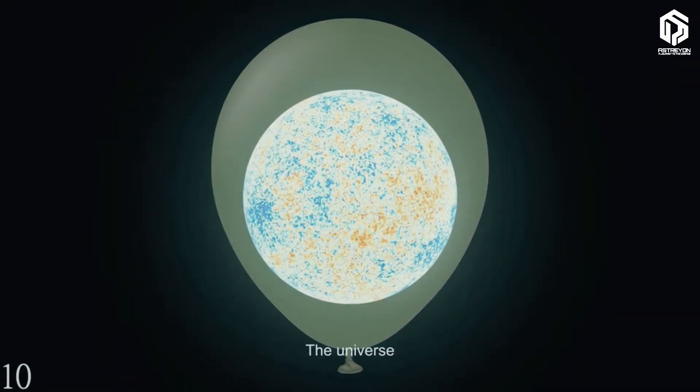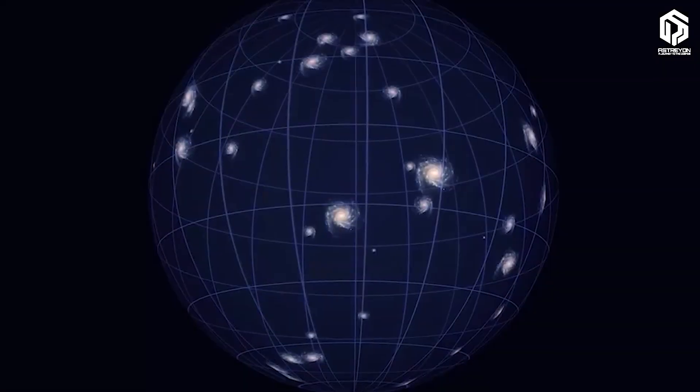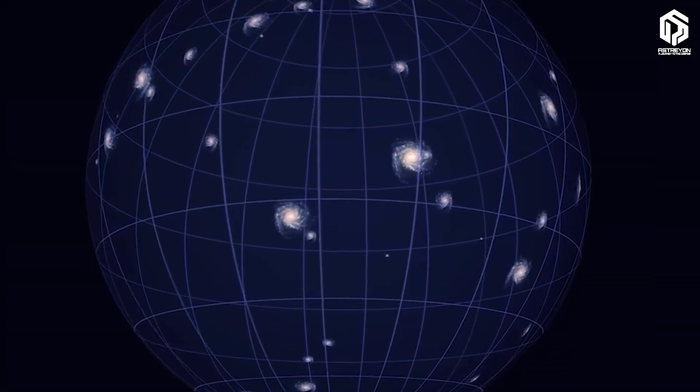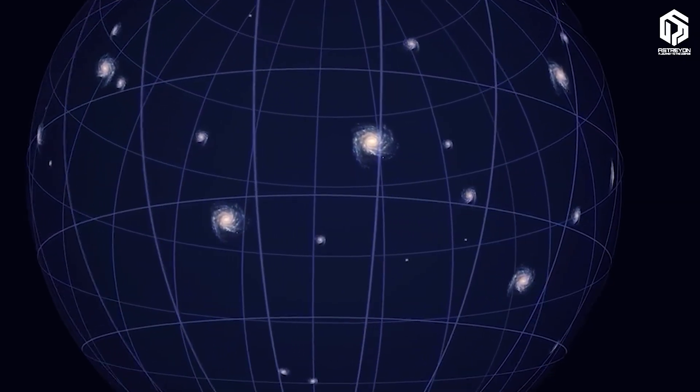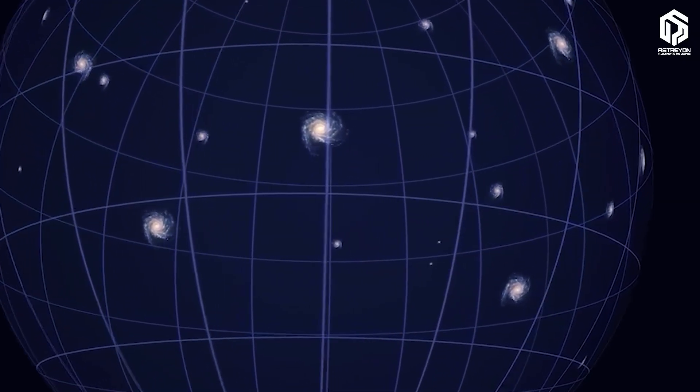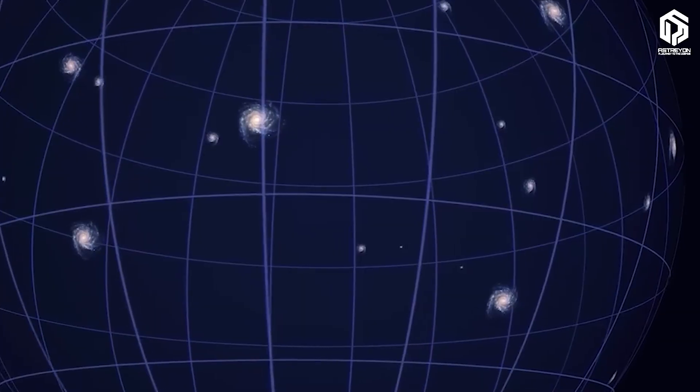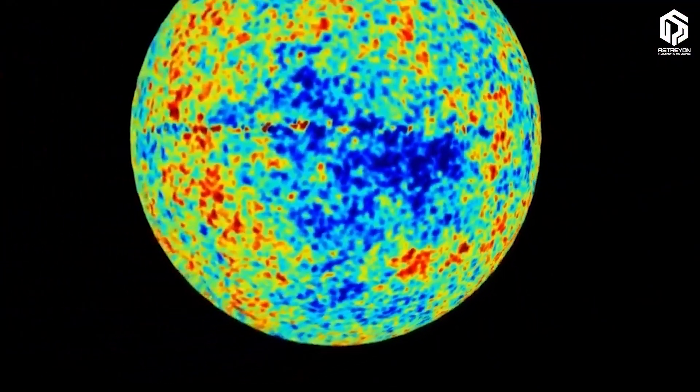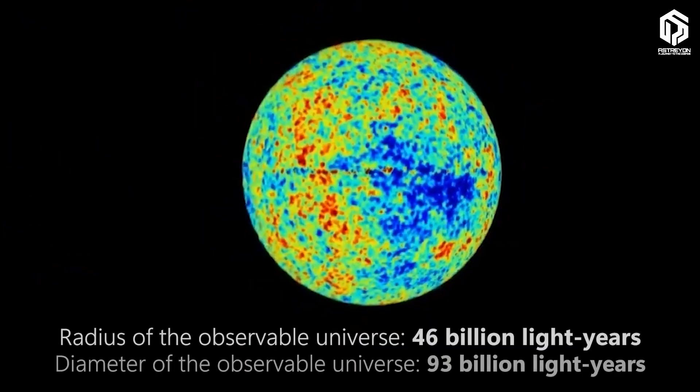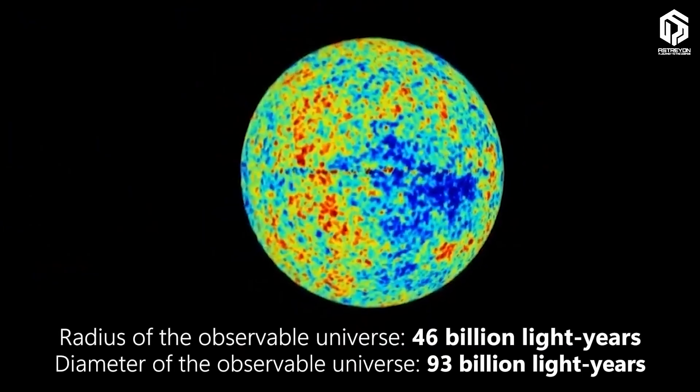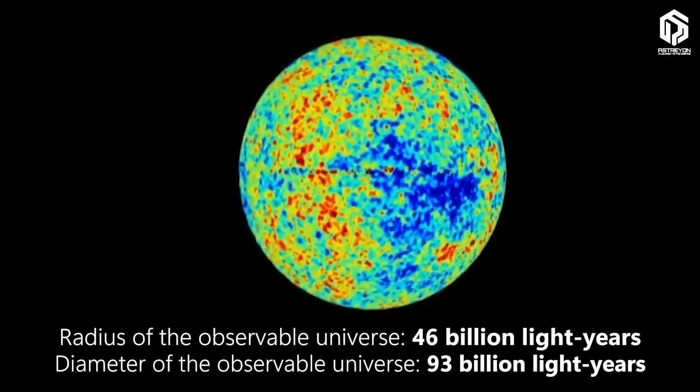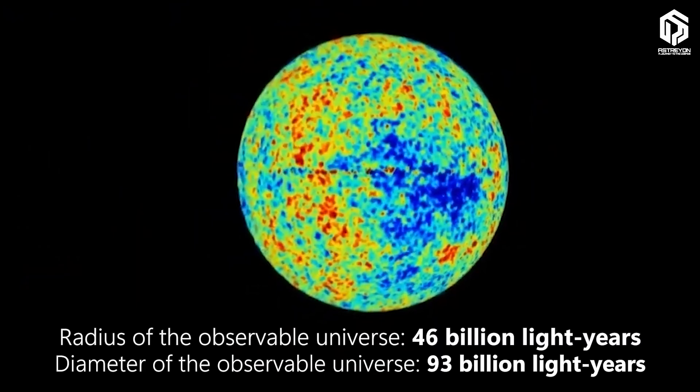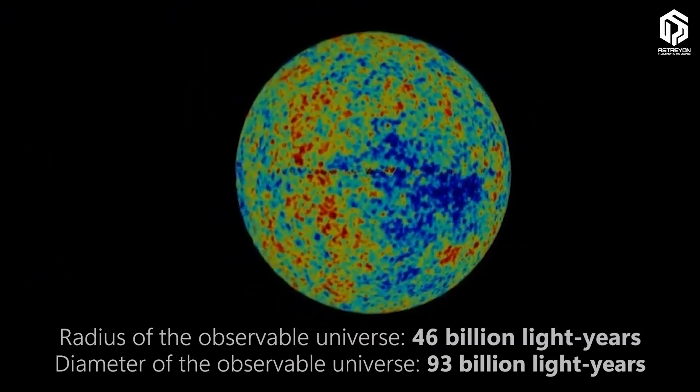But here's the twist. Because the universe is expanding like dough rising in an oven, those distant points are now much farther away. According to NASA and Planck telescope data, the radius of the observable universe is about 46.5 billion light years. That means the diameter of our cosmic sphere is a mind-boggling 93 billion light years.